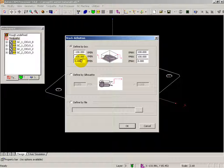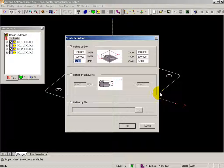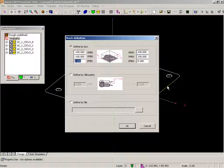For instance, it's convenient to put the Zmax on the same level of the geometrical entity — in this case zero — and define the box in the negative zone.